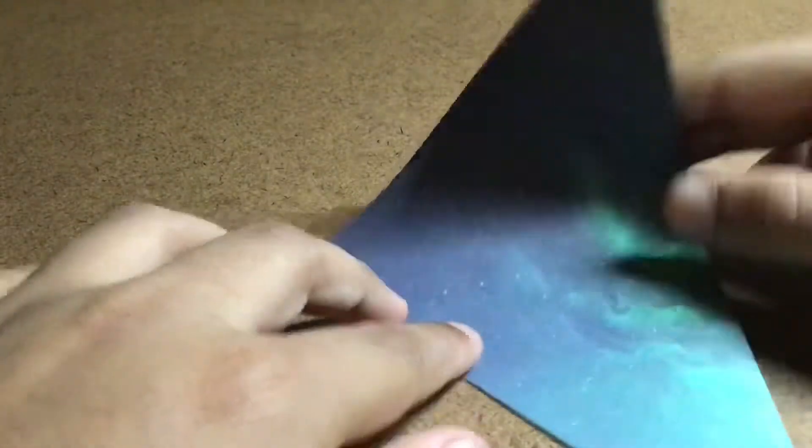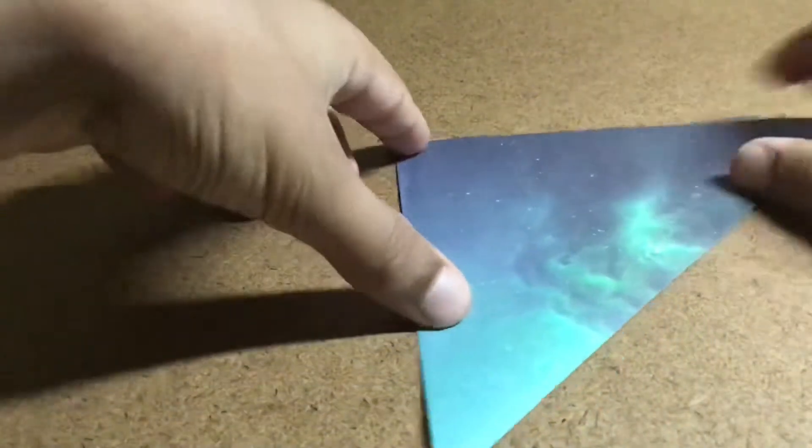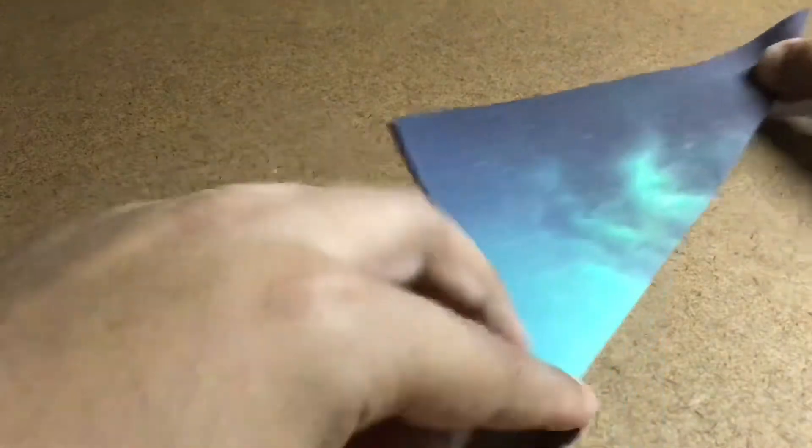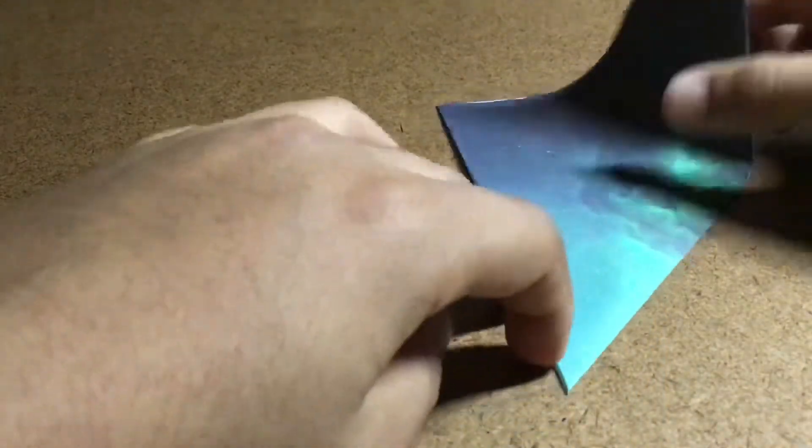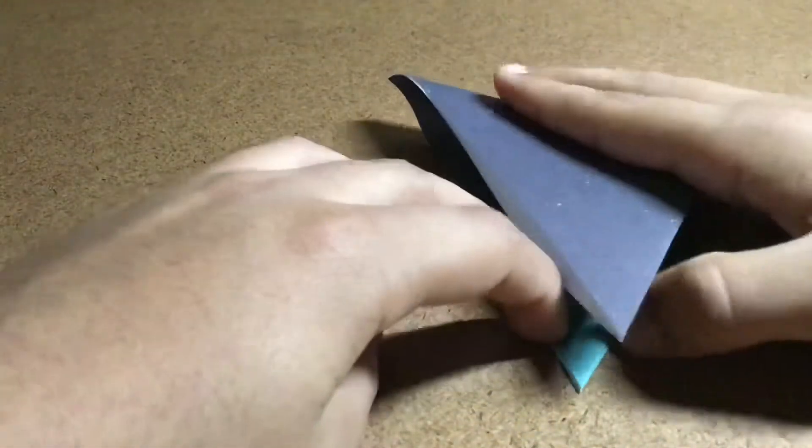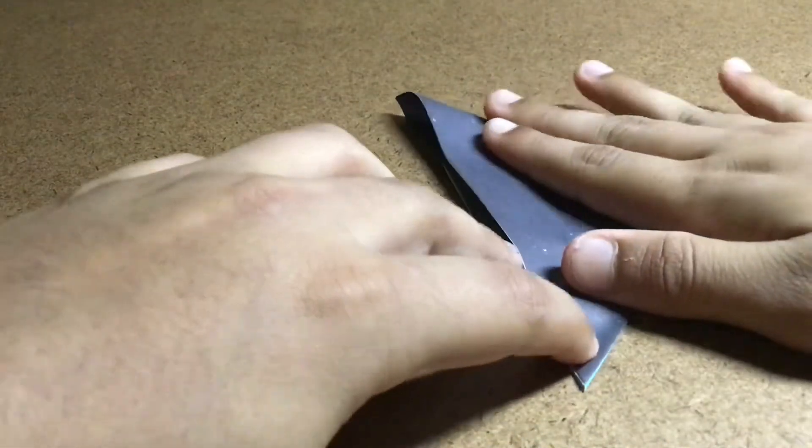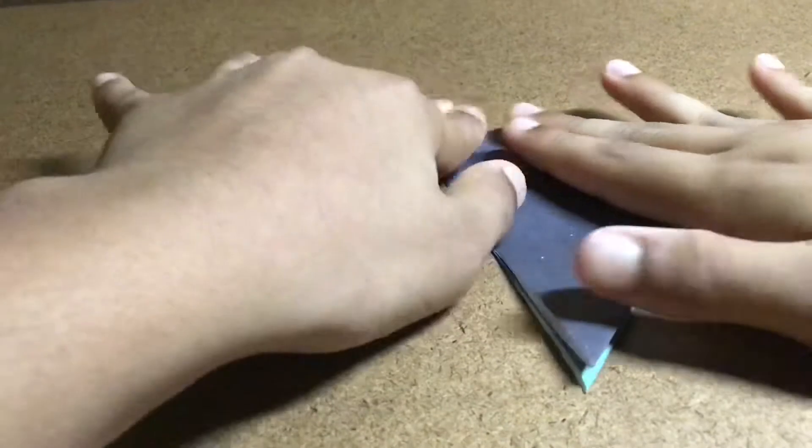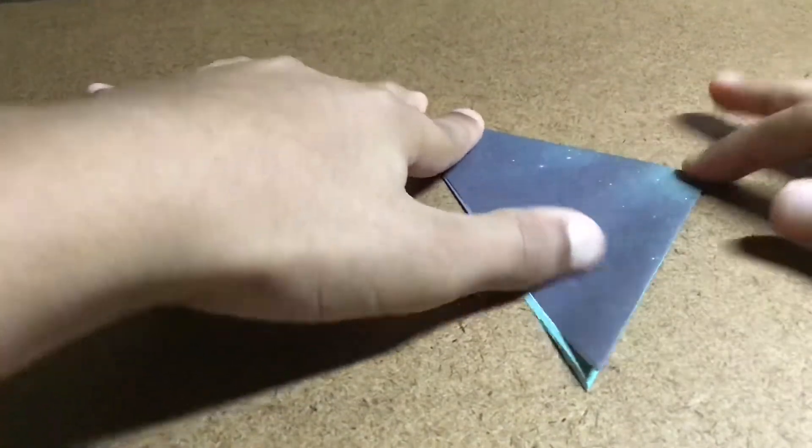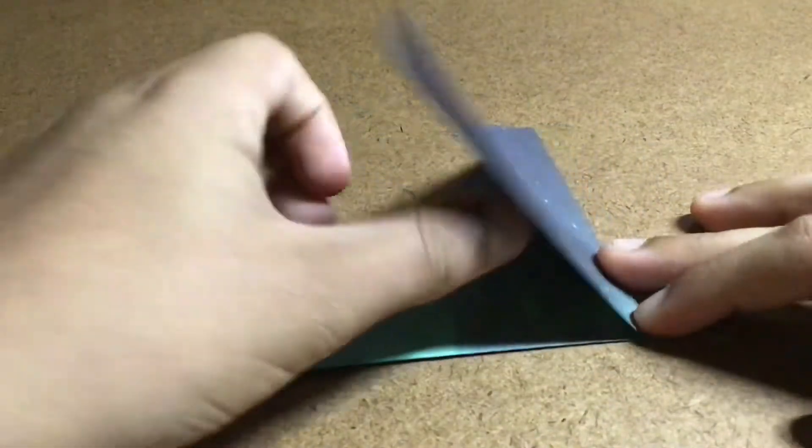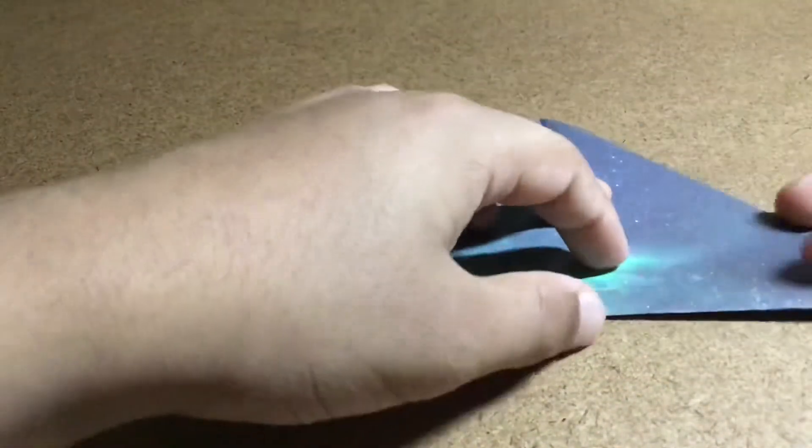And now when you finish that, you have to fold this in half so this corner goes to this corner. When you finish that, just unfold it again.